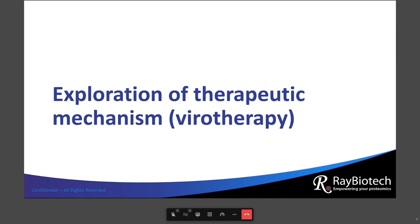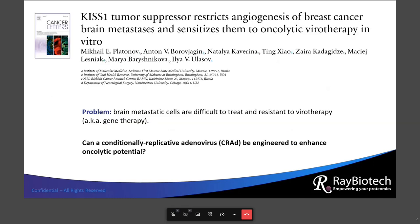Let's go over a few published examples of high-density arrays helping to answer some important questions. In this case, we're looking at the therapeutic mechanism of virotherapy for breast cancer. This study came out in 2018 in Cancer Letters. The problem presented was that brain metastatic cells resulting from breast cancer are difficult to treat and resistant to virotherapy — a.k.a. gene therapy. They asked the question: can a conditionally replicative adenovirus be engineered to enhance oncolytic potential?